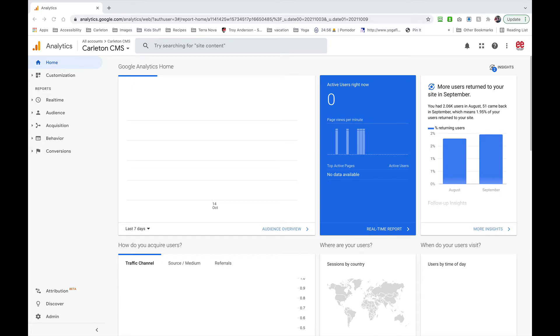Hey there, so today I want to show you how to send yourself a recurring analytics report from Google.